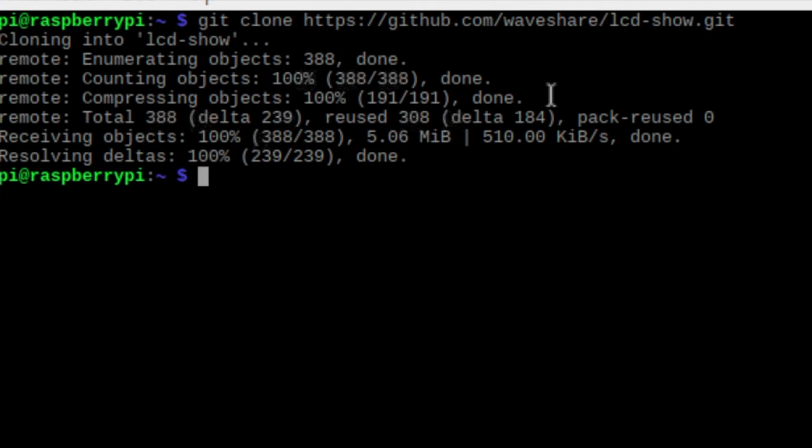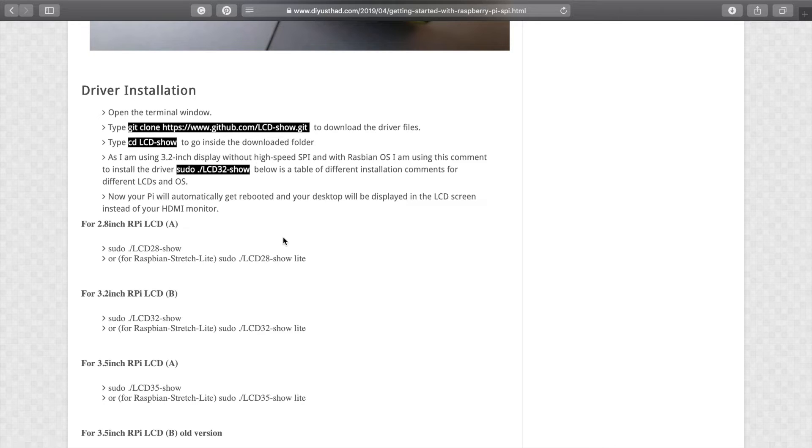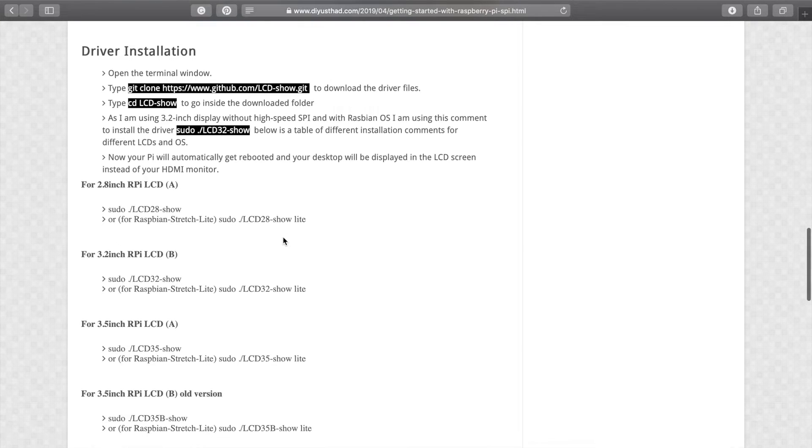Now use cd-lcd-show command to enter inside the downloaded folder. Now again go to my blog and copy this installation code.